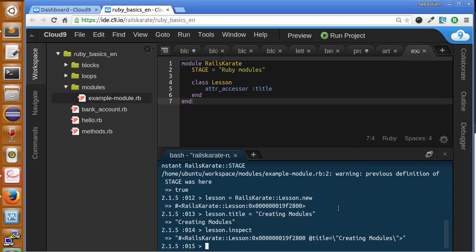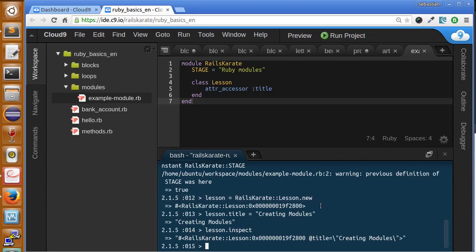We'll see this in more detail when we work with Ruby in Rails. You will see things like this very frequently in Ruby in Rails. So, don't worry if you don't see how it will be useful right now.